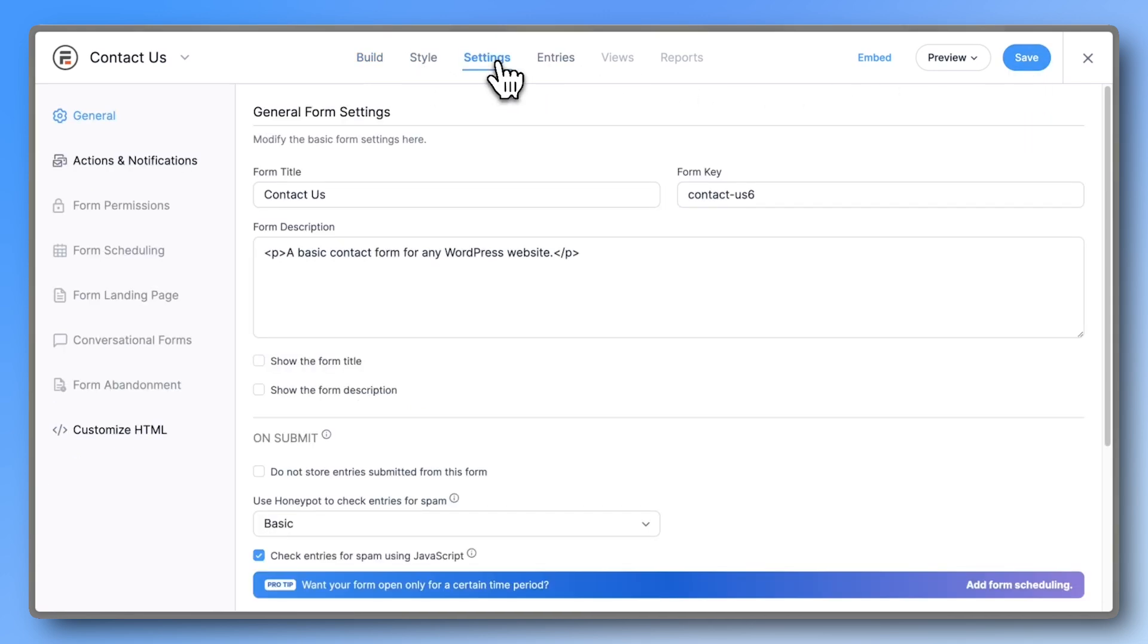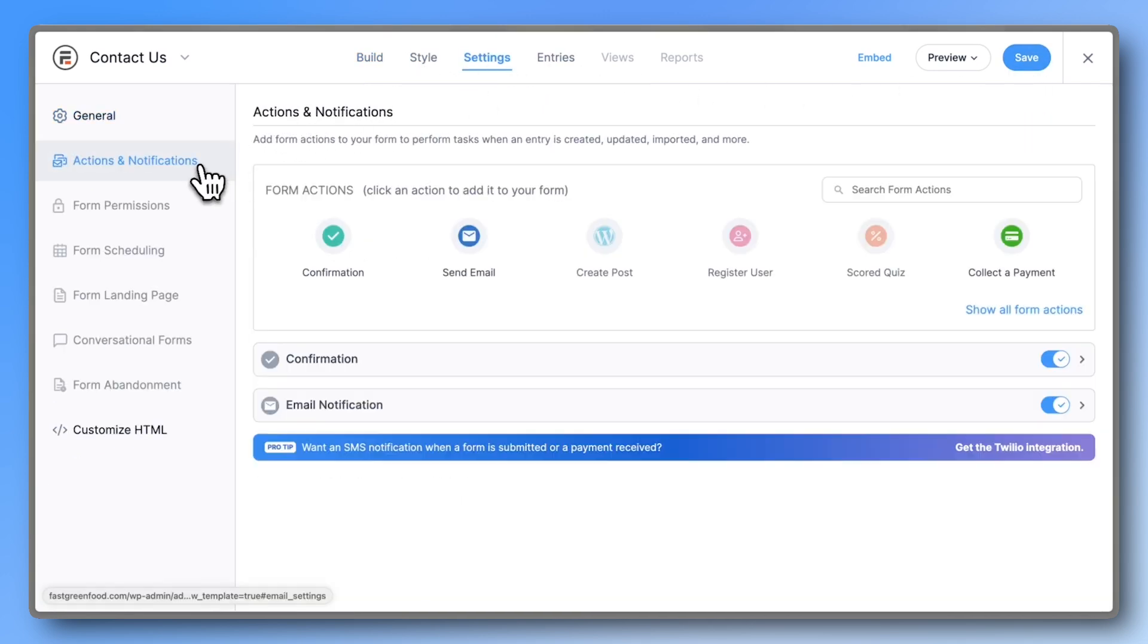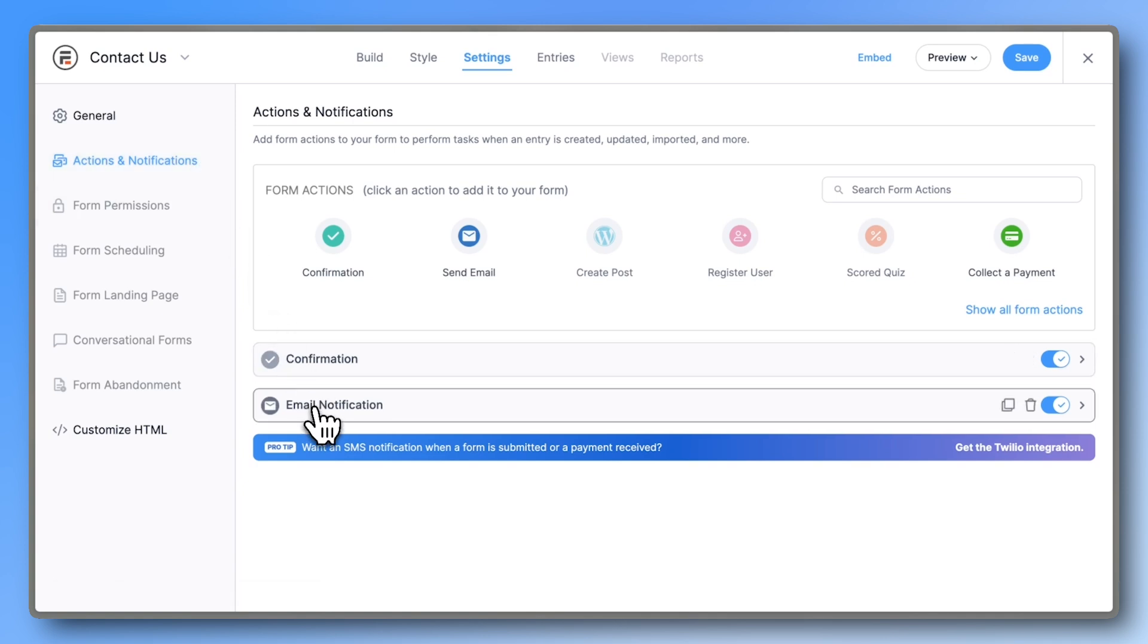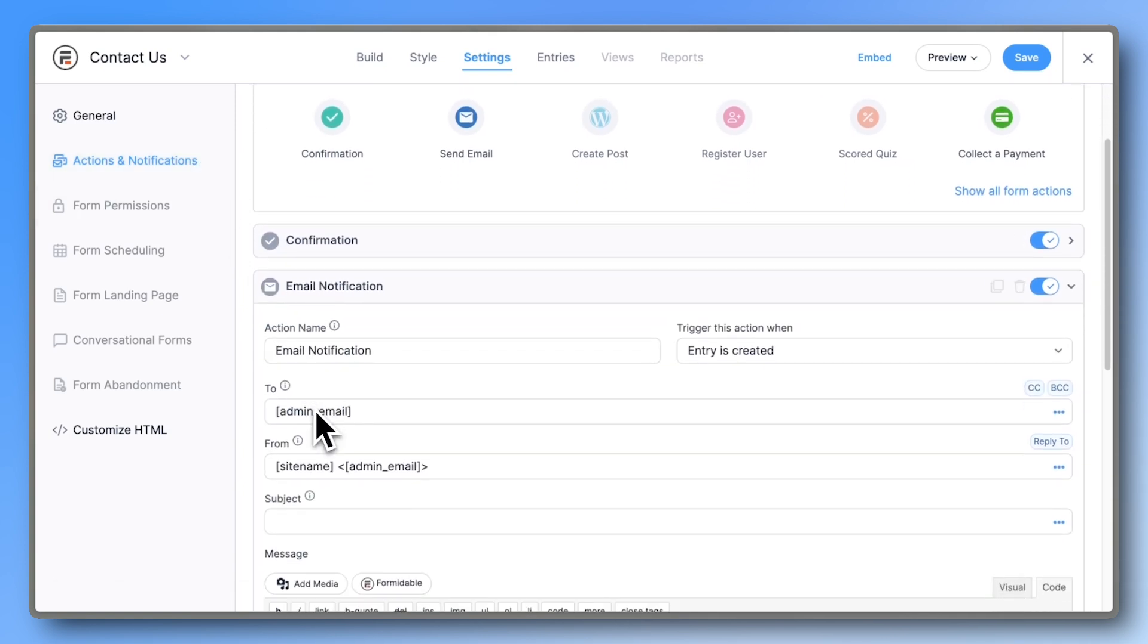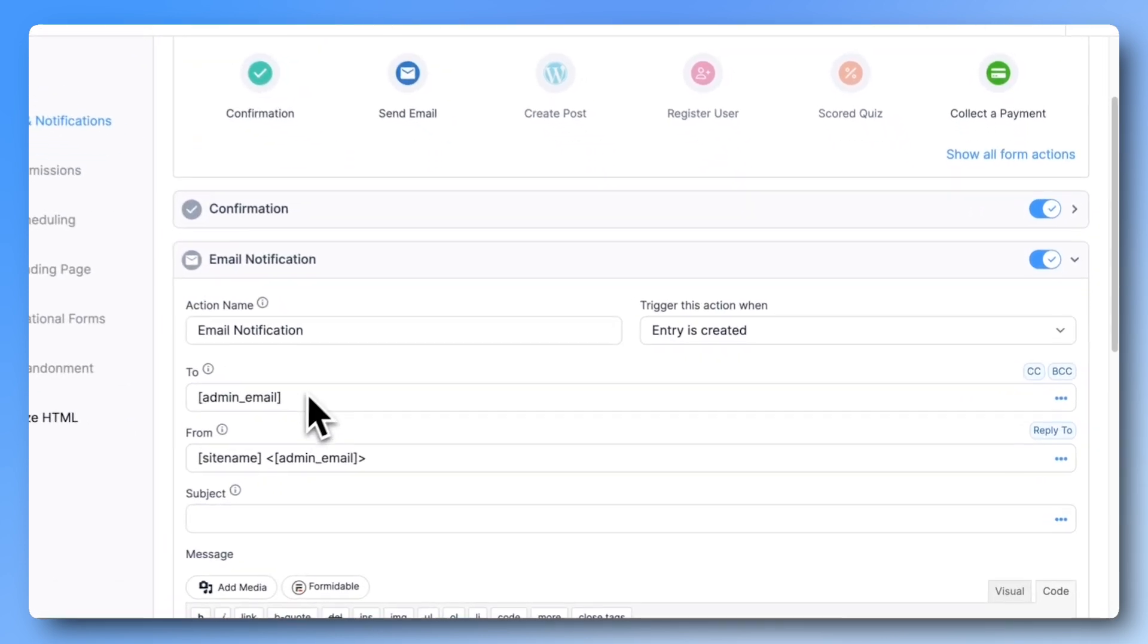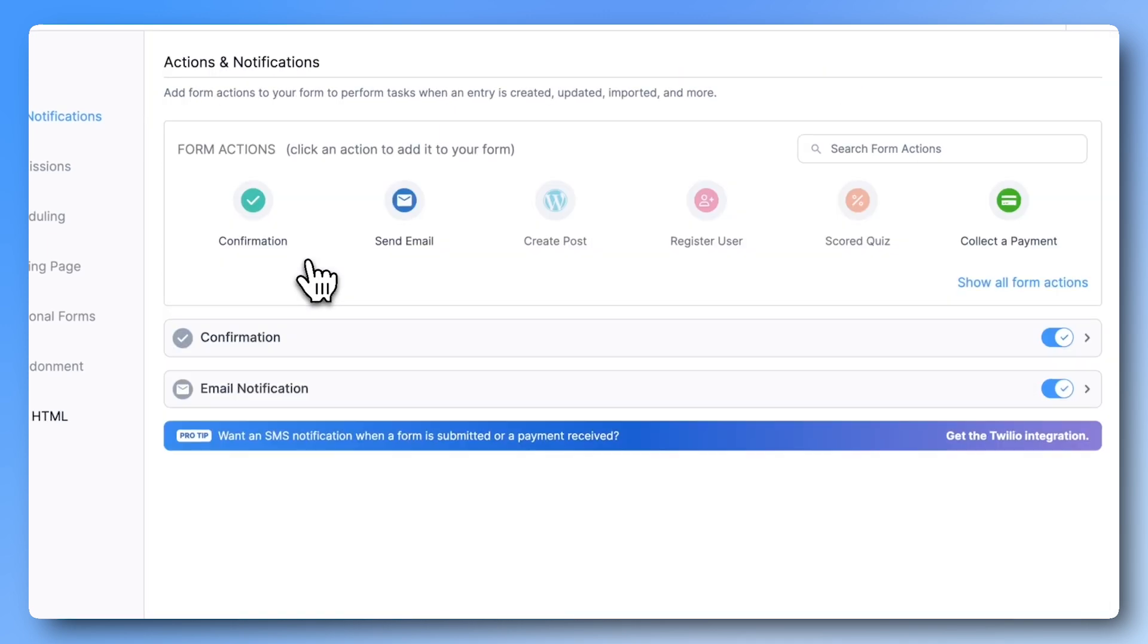Go to Settings, then Actions and Notifications. The default email action sends an email to you, the admin, whenever someone fills out the form.